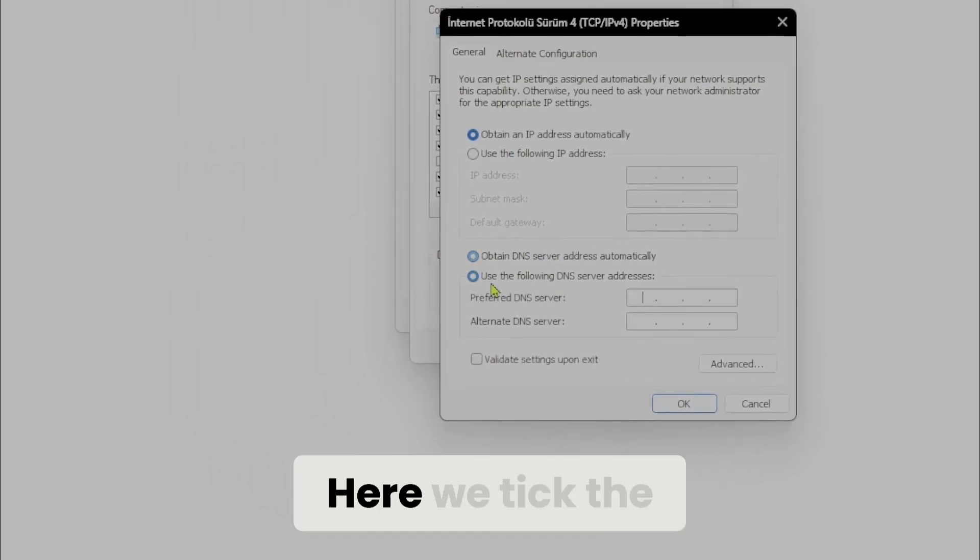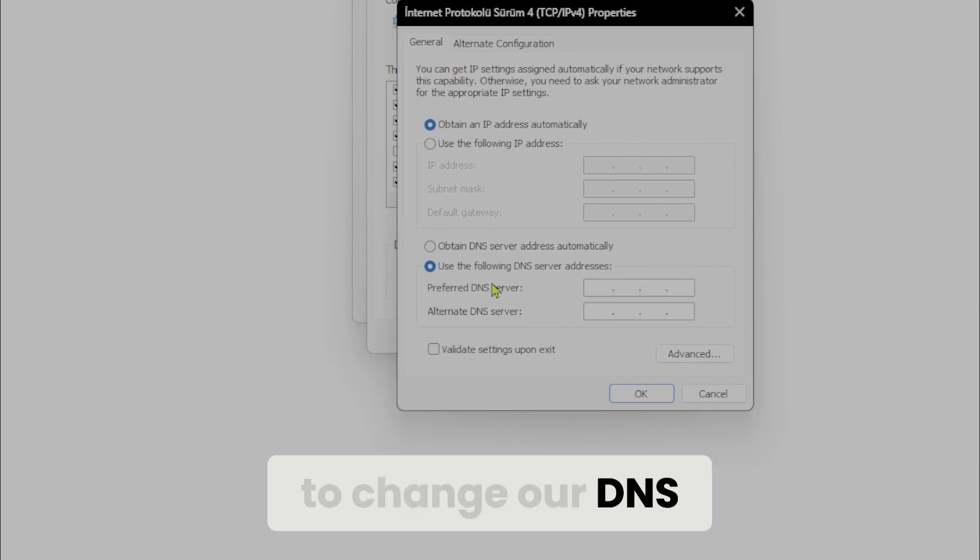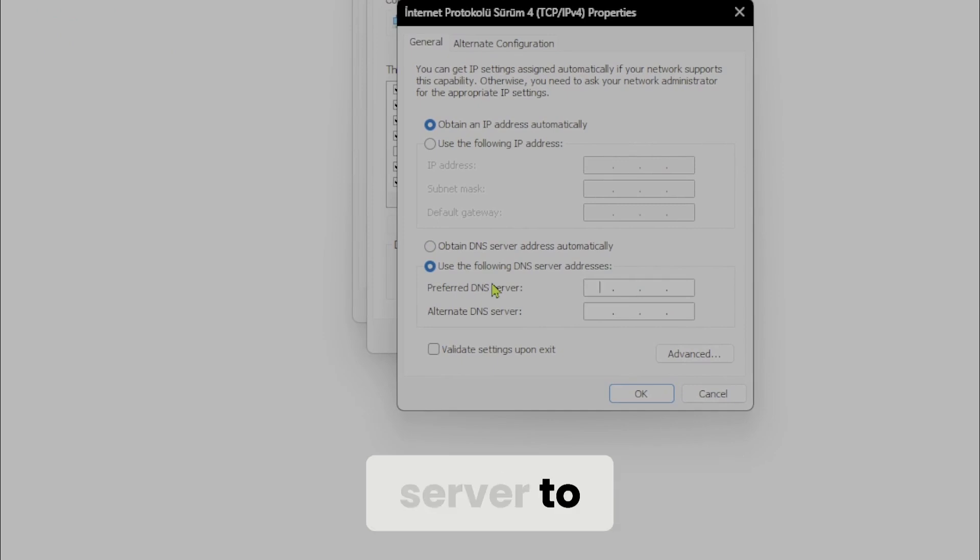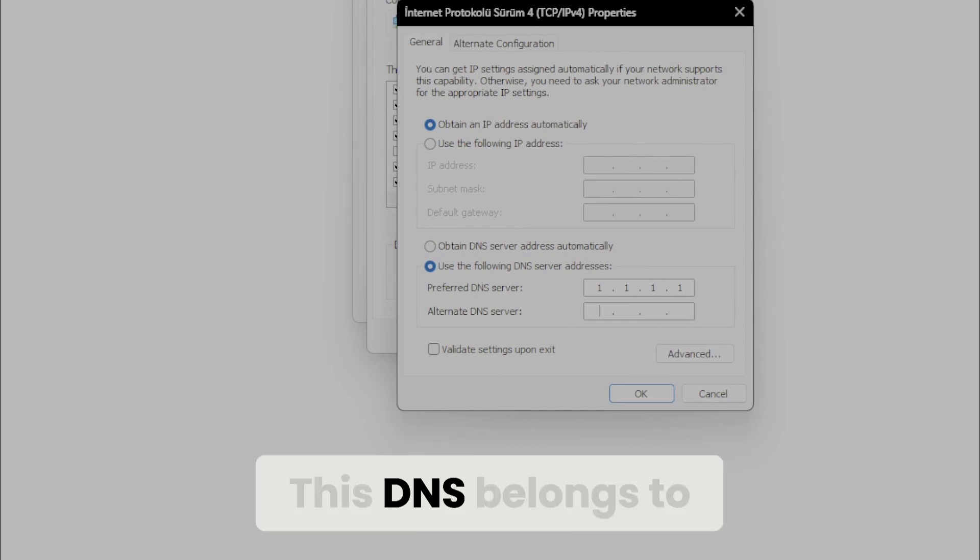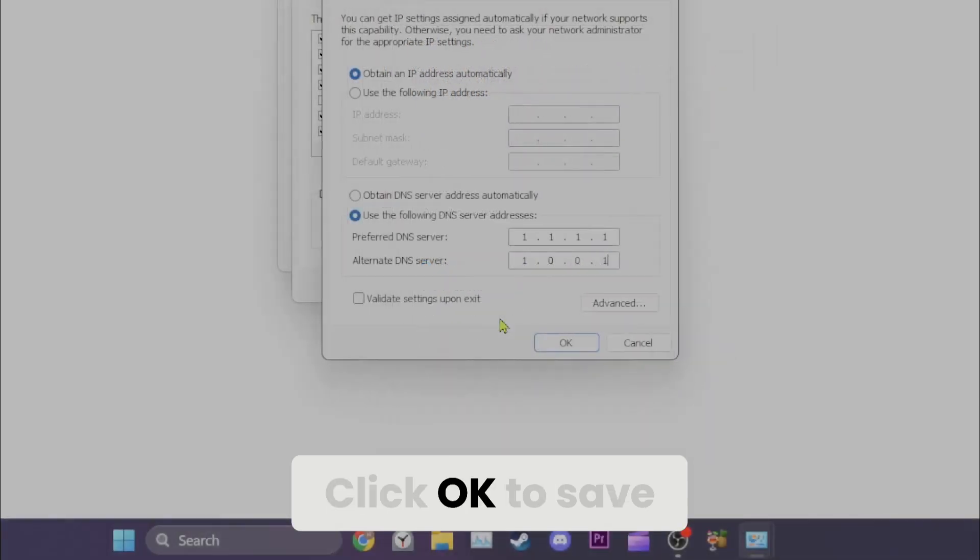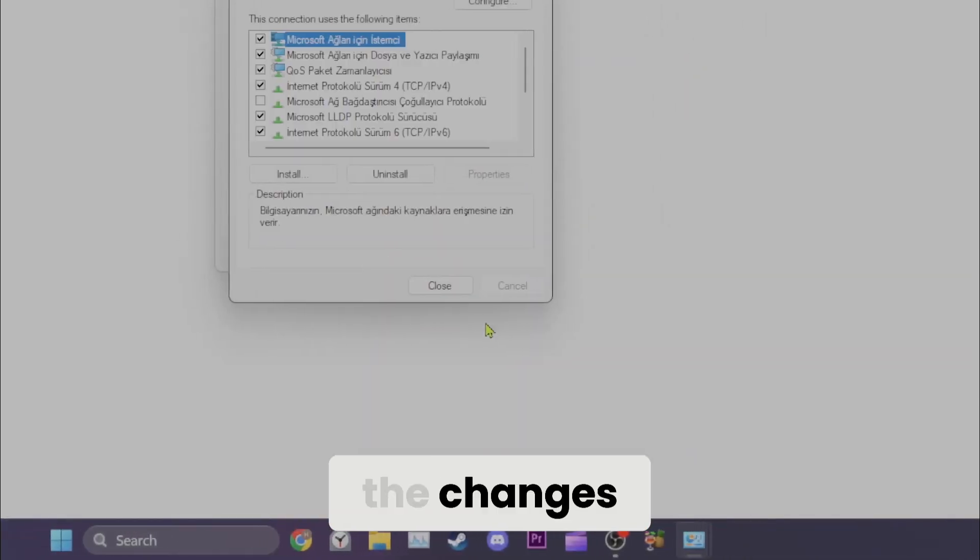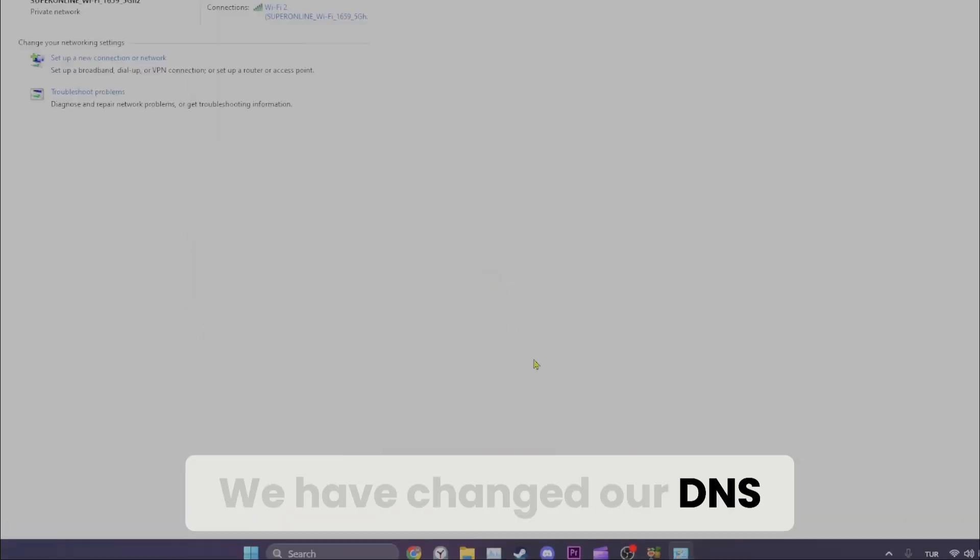Here, we take the second option for DNS to change our DNS. Set the preferred DNS server to 1.1.1.1 and the alternate DNS server to 1.0.0.1. This DNS belongs to Cloudflare and is completely safe to use. Click OK to save the changes. We have changed our DNS.